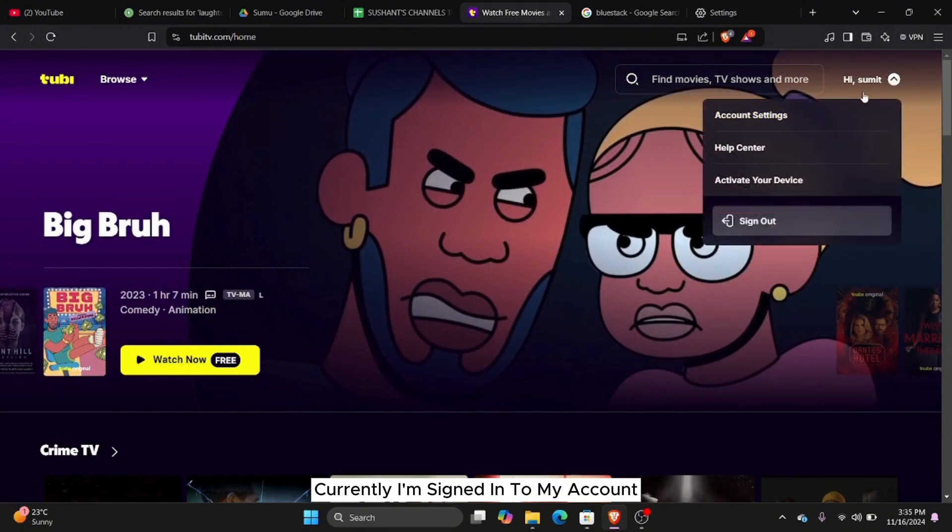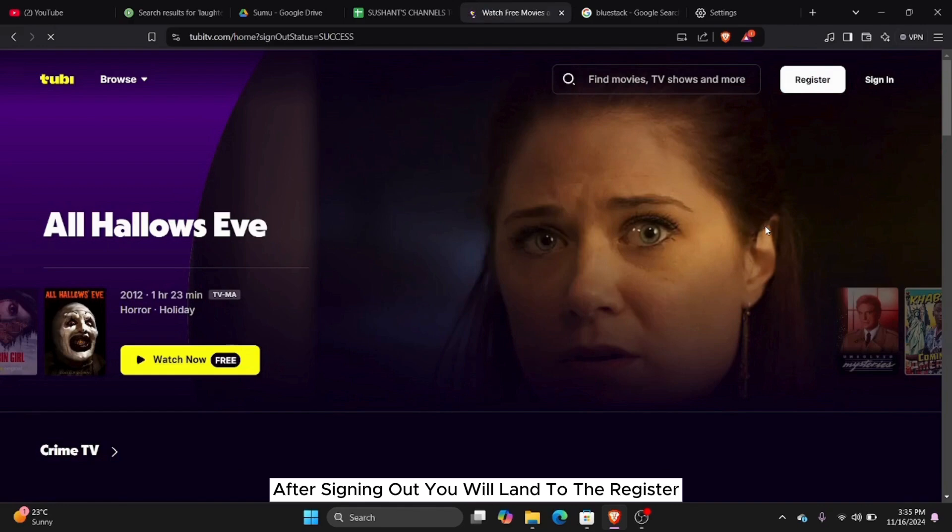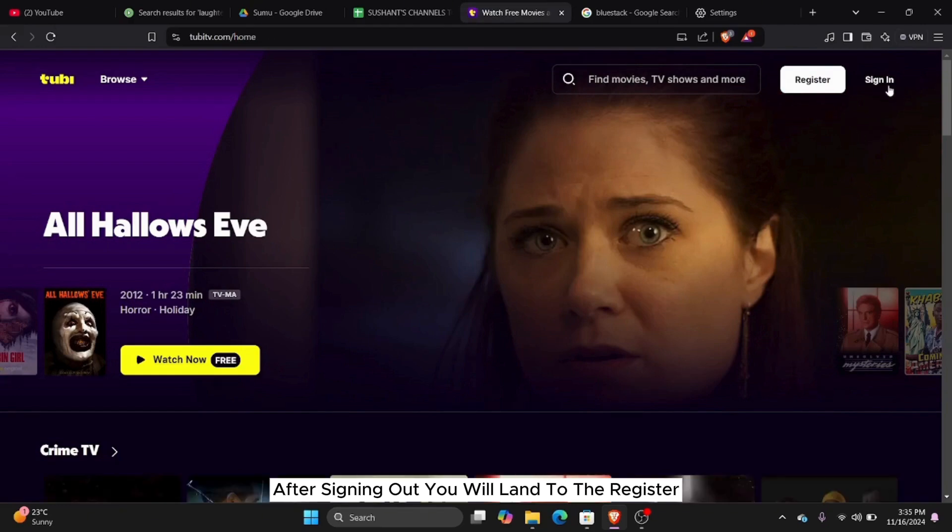Here currently, I am signed in to my account, so I'm just gonna sign out. After signing out, you will land to the register or the sign in page.